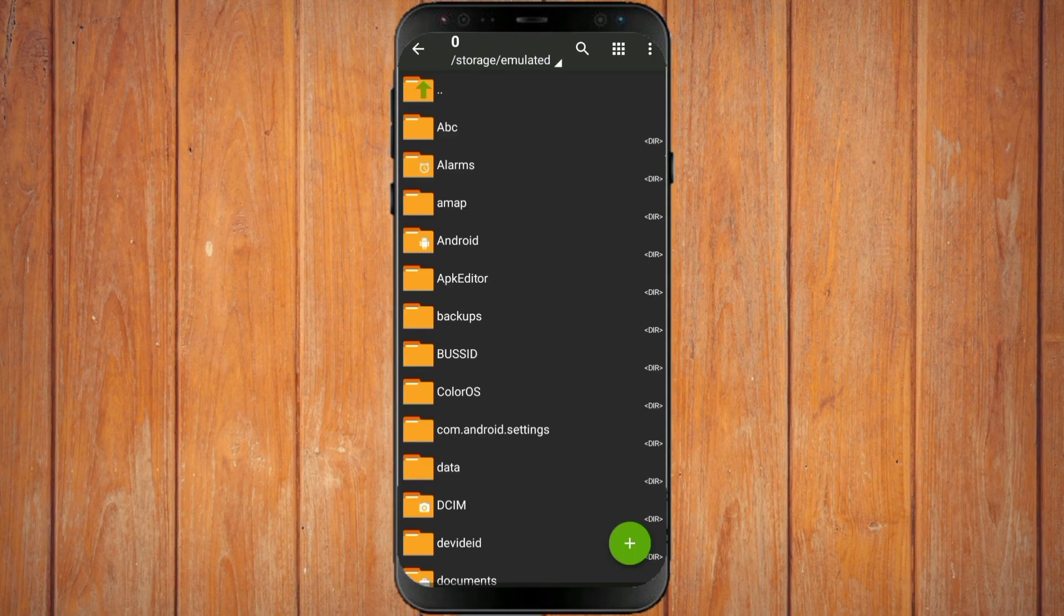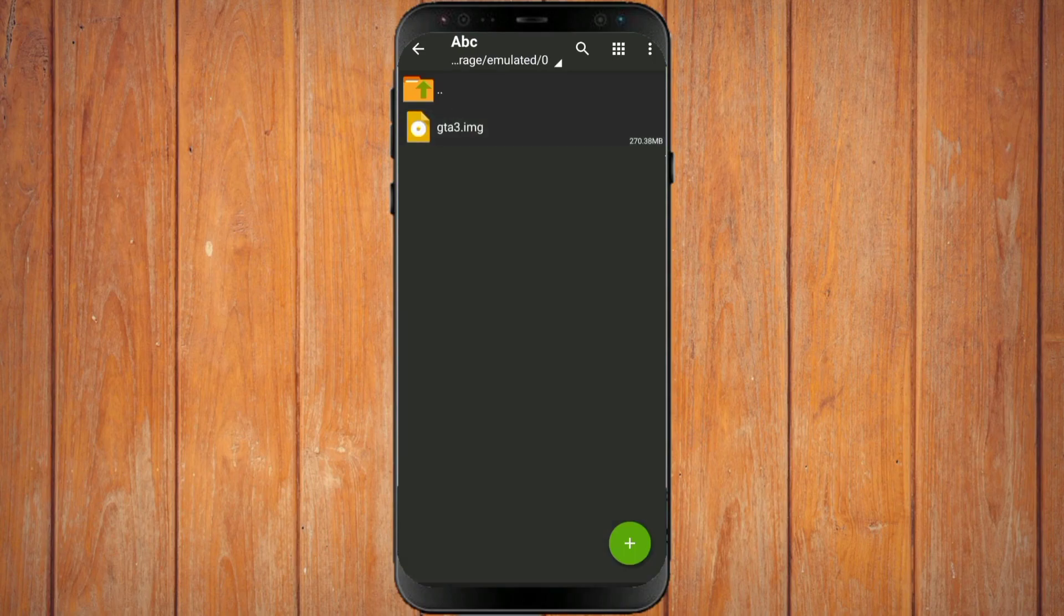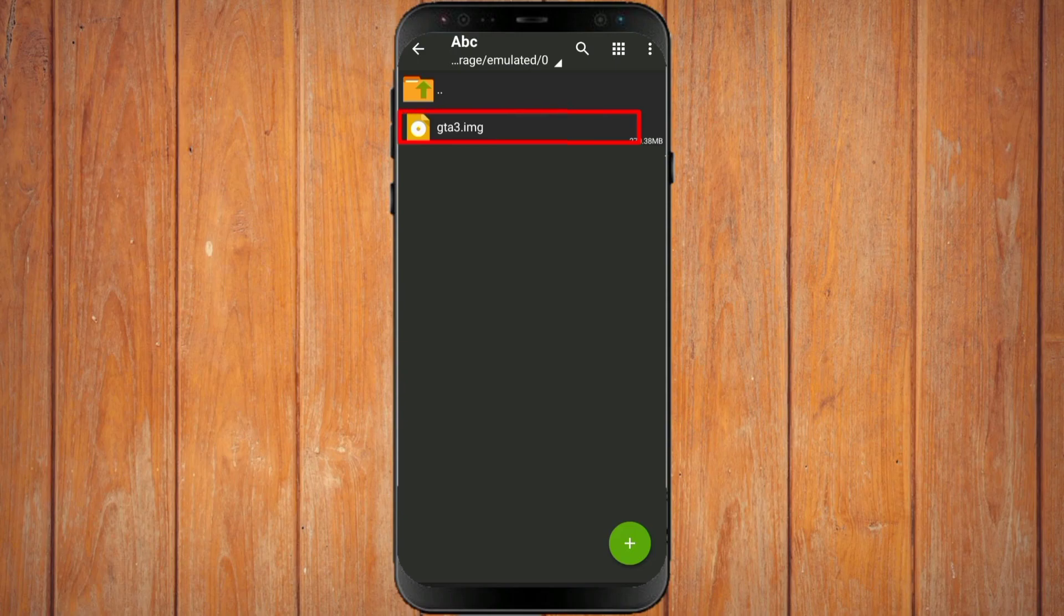You are looking for the file again that we have entered the mod. Here is the file. All you have to do is move the file to the textdb folder.